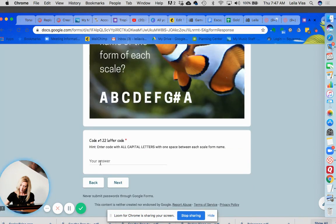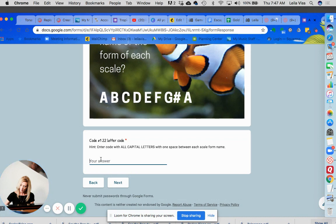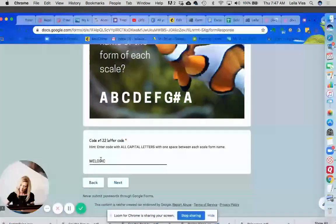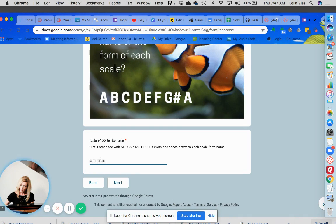So notice down here is where you're going to enter your answer and it's 22 letters so you'll always get a few hints on how to enter your code and notice it says enter with all capital letters in one space between each scale form name. So it is melodic and then natural and then harmonic.